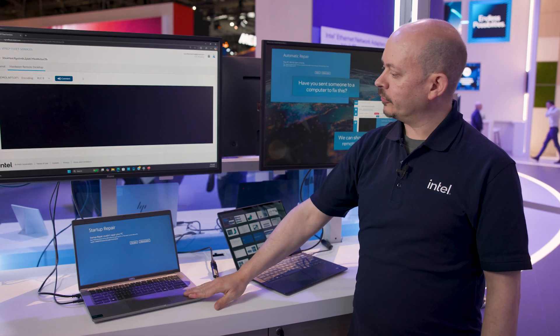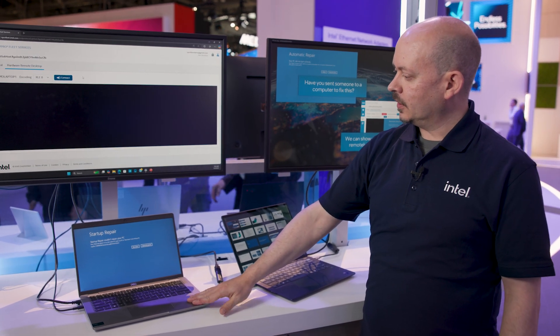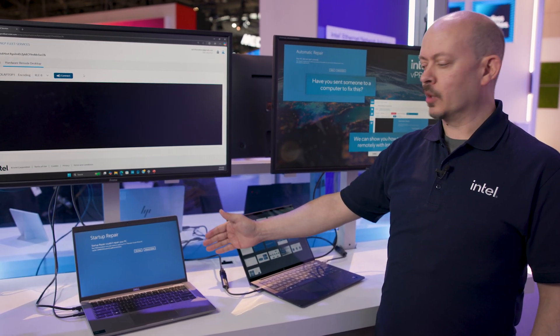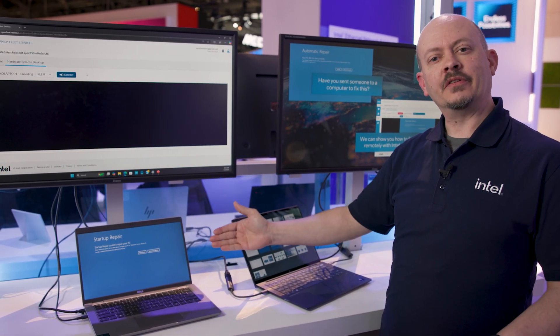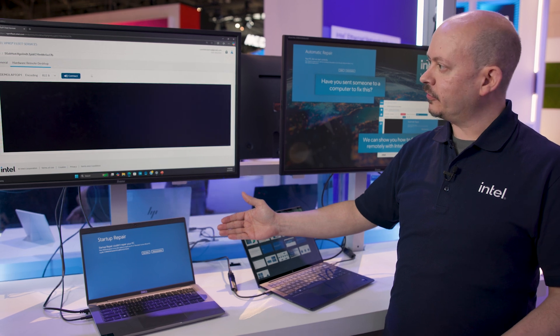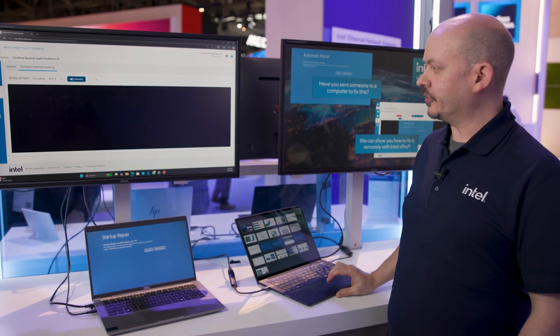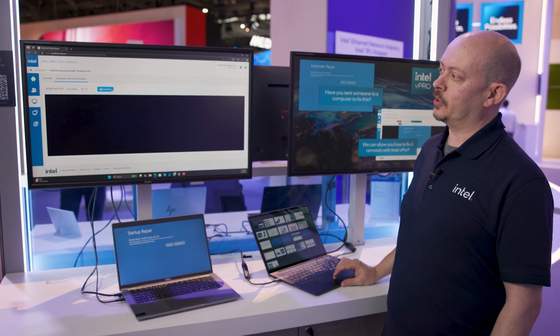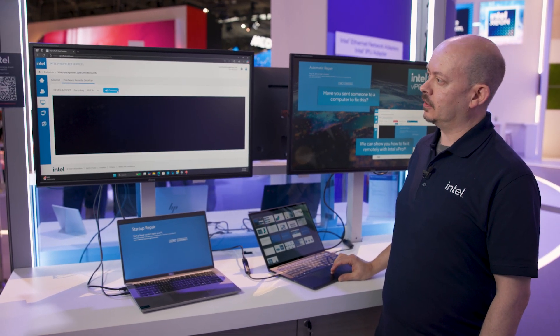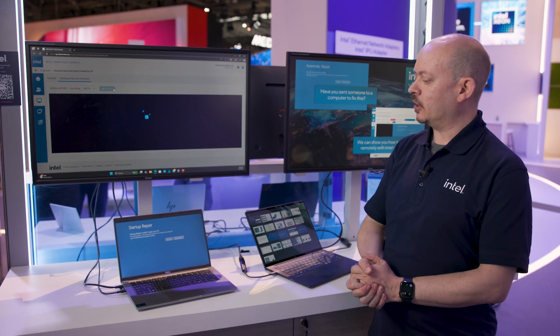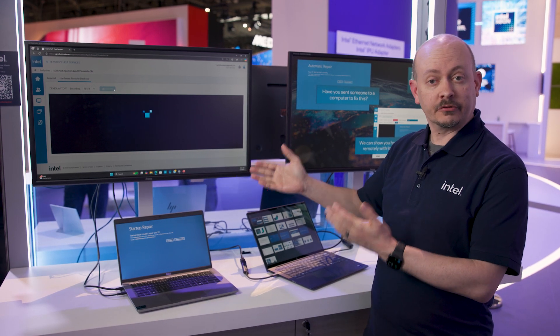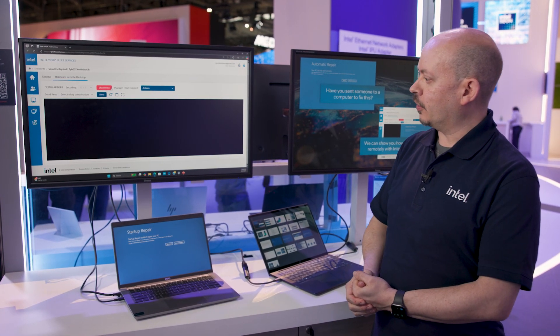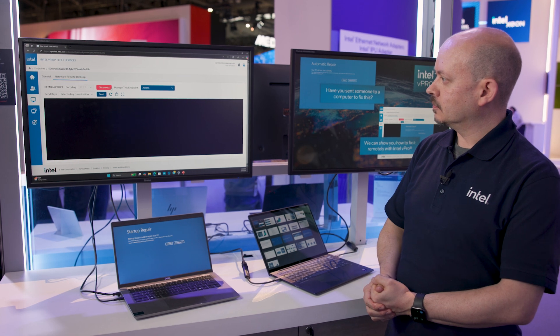So here we have a Windows PC. It's not able to start up correctly. Normally this would require a desk side visit. But in this case, because we have Intel vPro's manageability activated, I can connect up to it even though there's no software running at the hardware level and solve the problem.